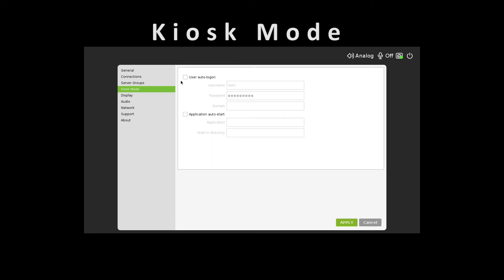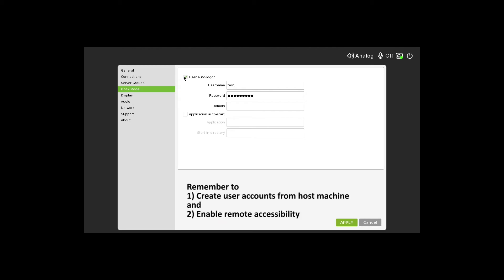Kiosk mode enables administrators to set up auto-login credentials to a particular vSpace server's user account. Just set up the username and password, which must match the user accounts created from your Windows host machine.